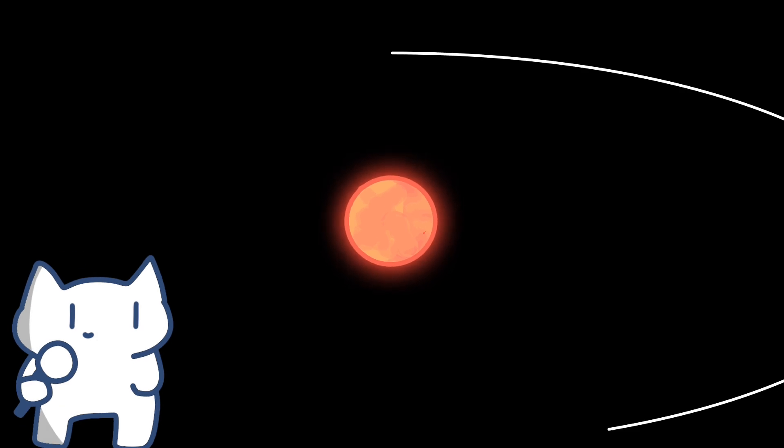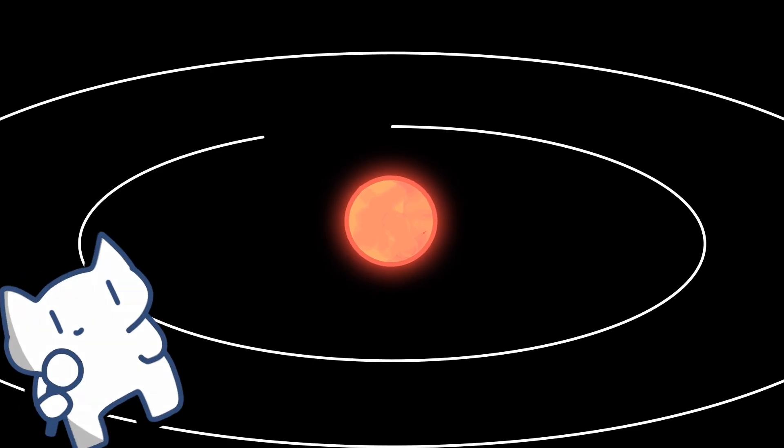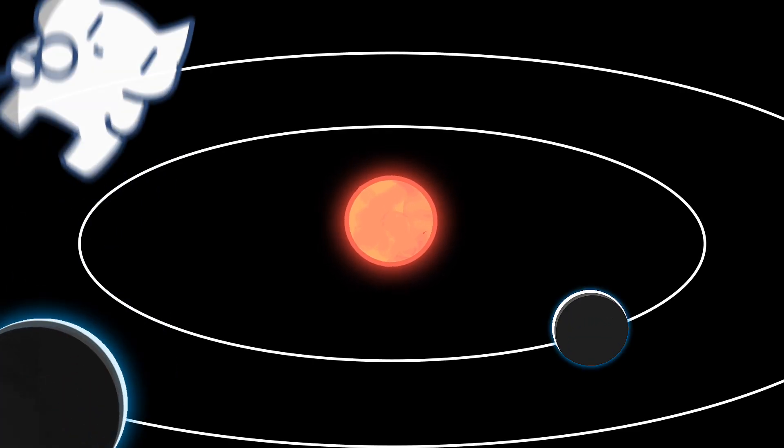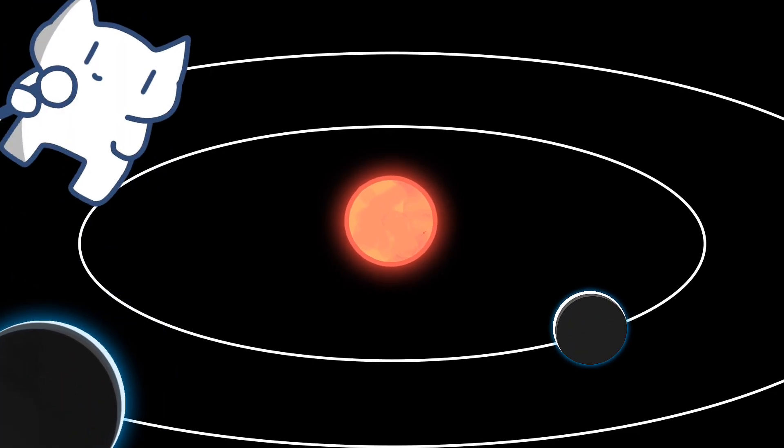Proxima Centauri, a red dwarf, is particularly interesting as it hosts at least two confirmed exoplanets. By the way, it's 16,000 times dimmer than sun so don't want to see it with your naked eye.